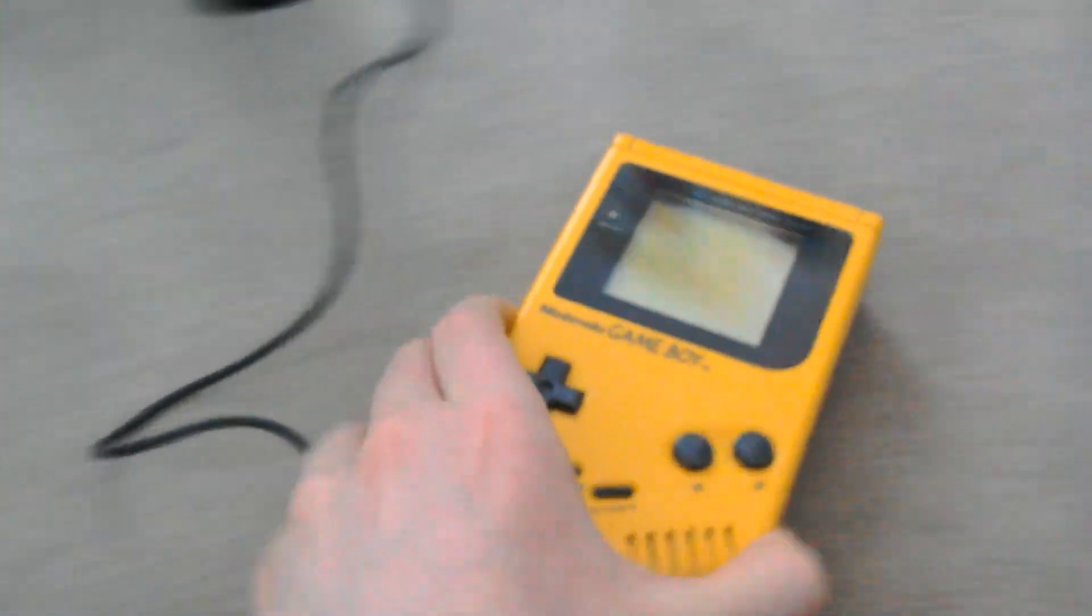I think these speakers sound amazing. I've got a Game Boy plugged into them.